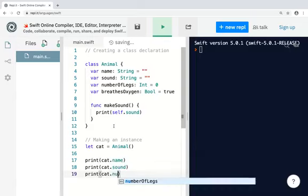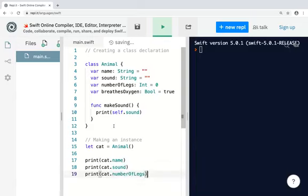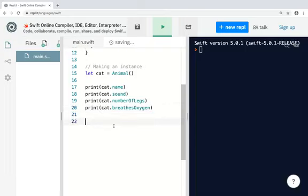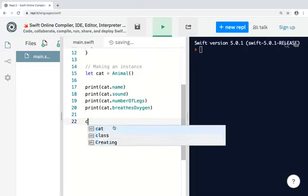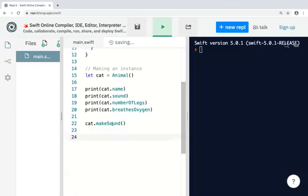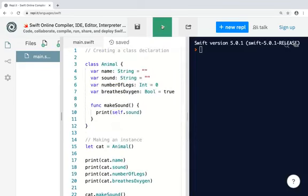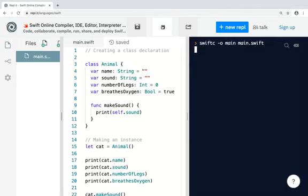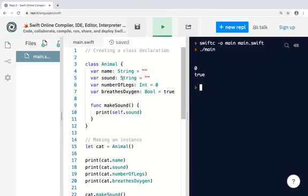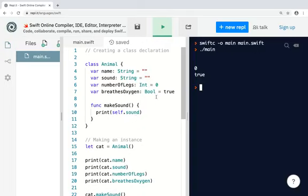And we can also use dot syntax to call the method and execute it. Let's see what happens when I run it now. At the moment you don't see anything much. The reason is because the instance has been created but you have not set the values for each of the properties, so it's just printing out the default values. So the default value for the name is an empty string, the default value for the sound it makes is an empty string, the default value for the number of legs is zero, and the default value for breathes oxygen is true.